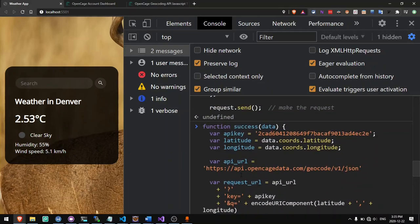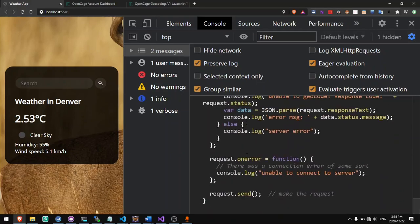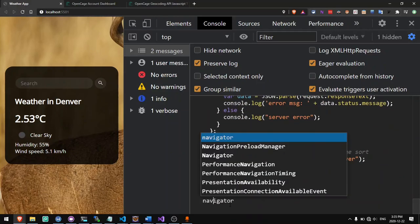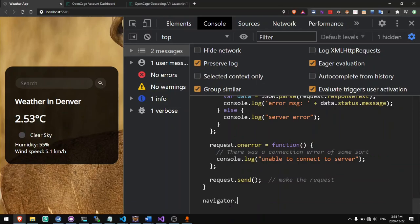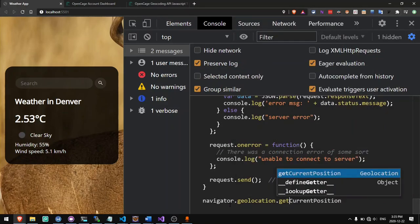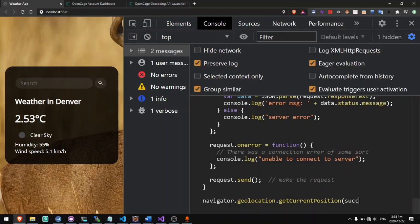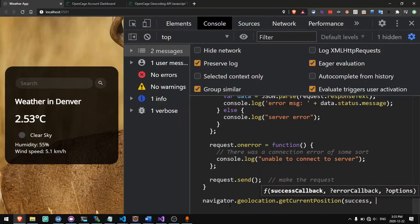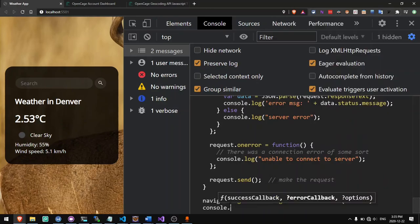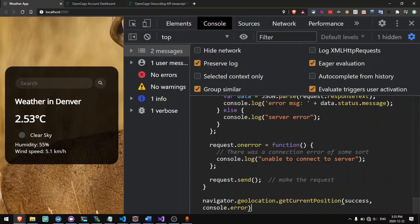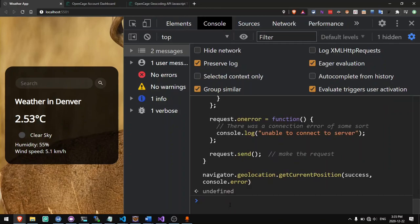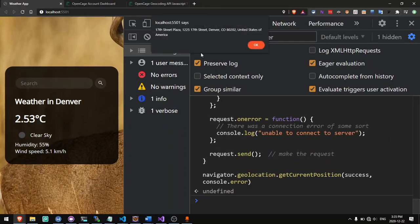Going back to this function — now this is a function we can call as the success callback. So now if we say navigator.geolocation.getCurrentPosition and pass success as the first parameter and console.error as the second, if there's a success, then we'll see the actual address that it thinks I'm at.